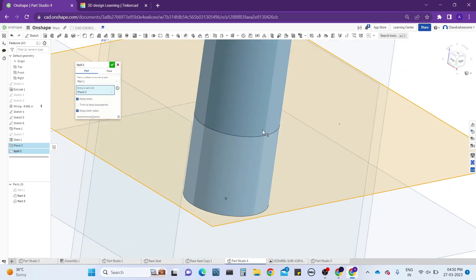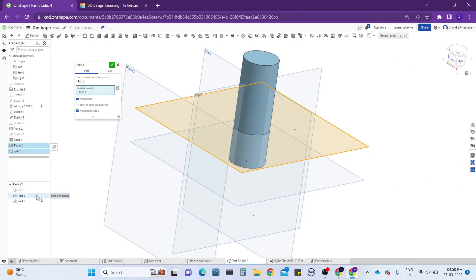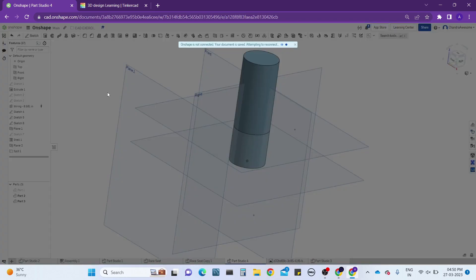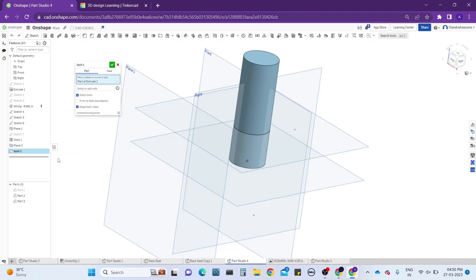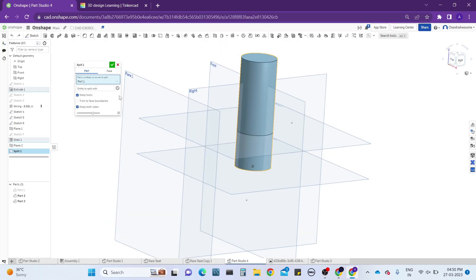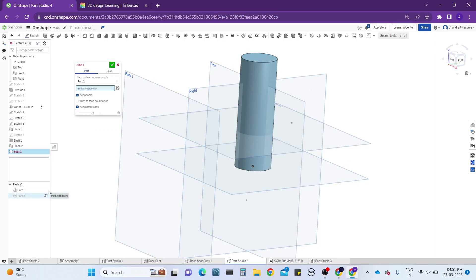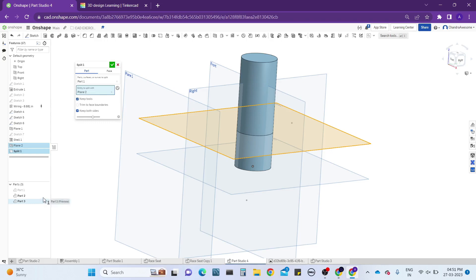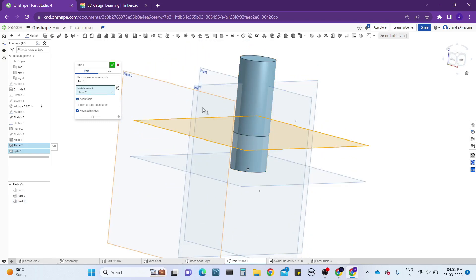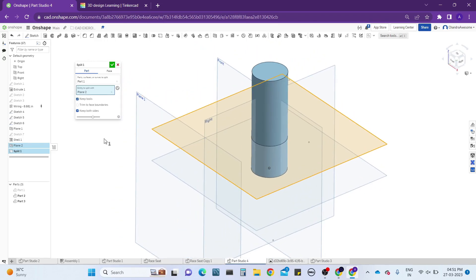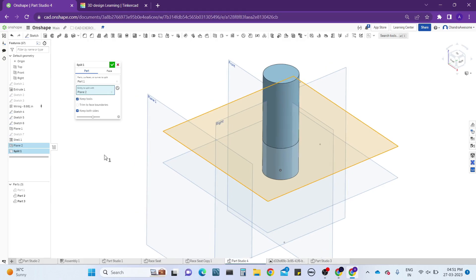When I click on the plane as the cutting entity, you can see the part becomes split and an extra part is formed. If I deselect the entity plane or deselect the part, parts disappear. If I re-select the plane, you can see the extra part is created — meaning the part has been split into two parts. It is also showing some toggle options.